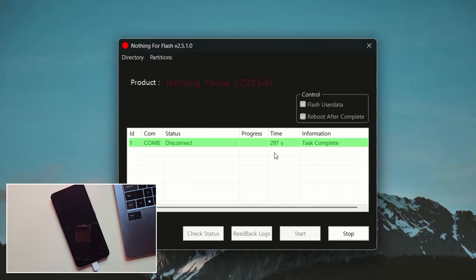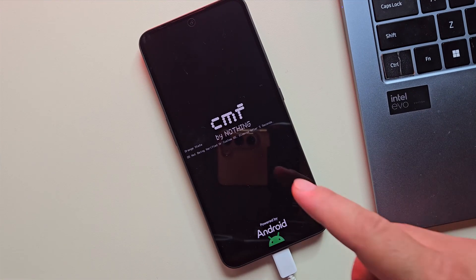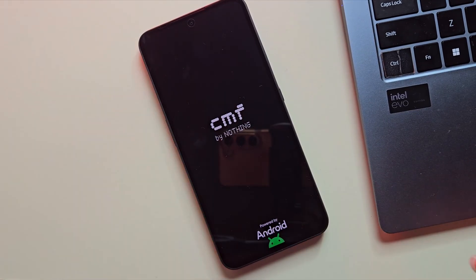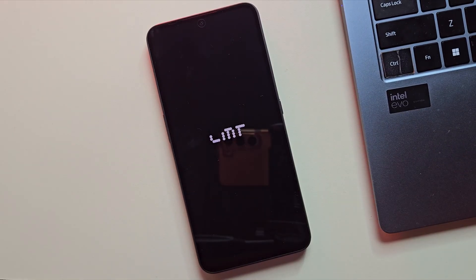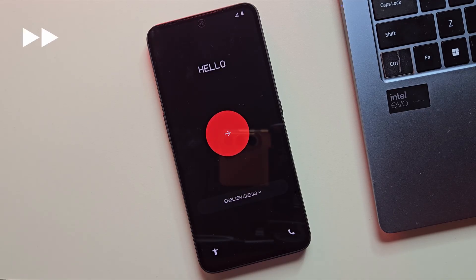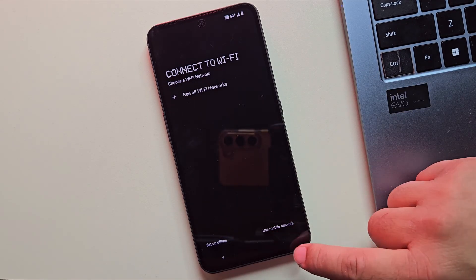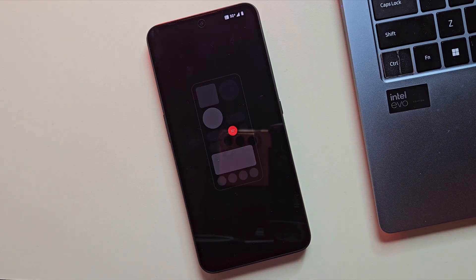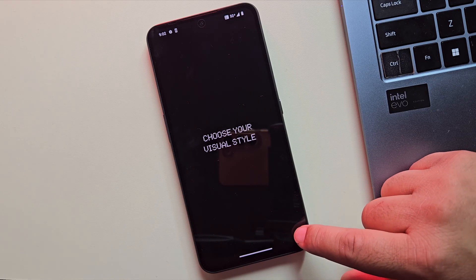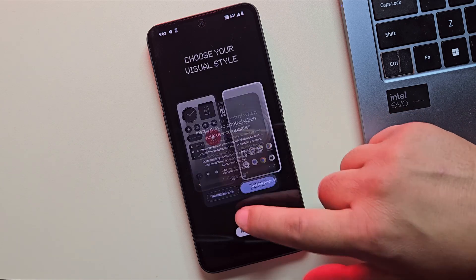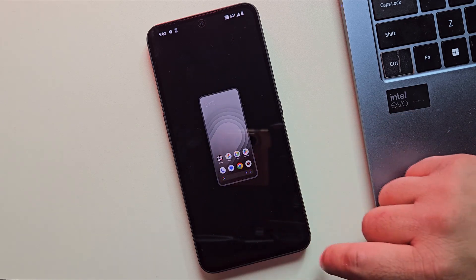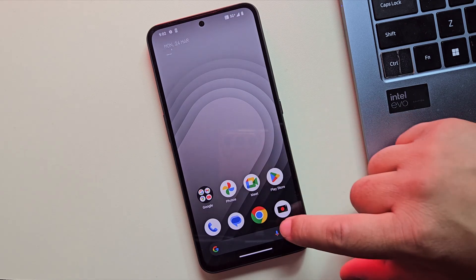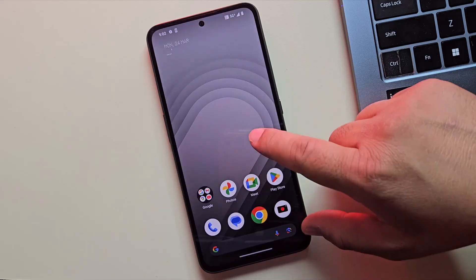Alright, the flashing is now complete. And as you can see, the phone has rebooted automatically. Just hang tight while the phone boots up. The first boot can take a couple of minutes, so don't worry if it feels slow. And there we go. The phone has booted up perfectly this time. No more freezing on the Nothing logo or the CMF logo.